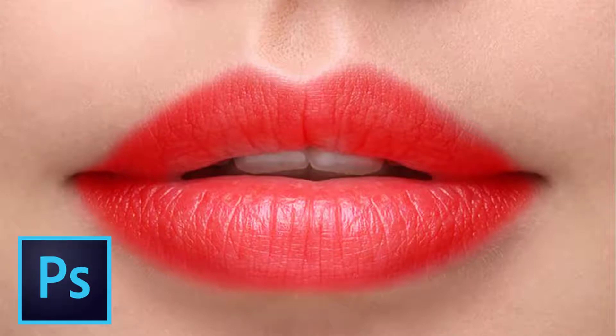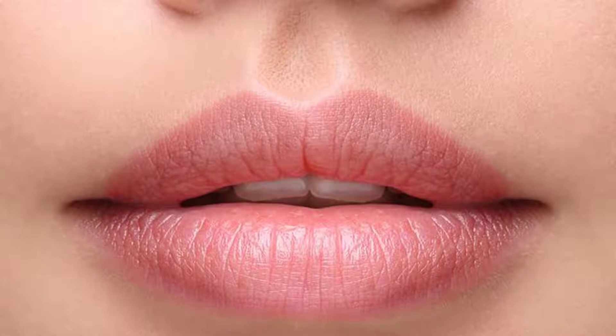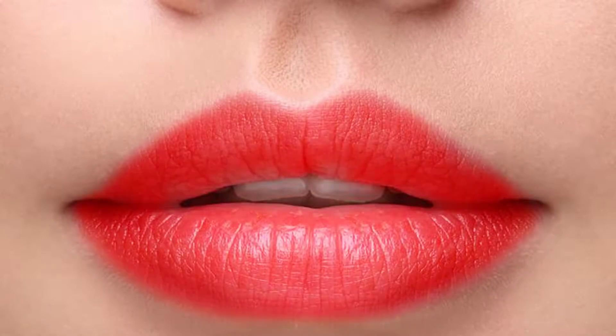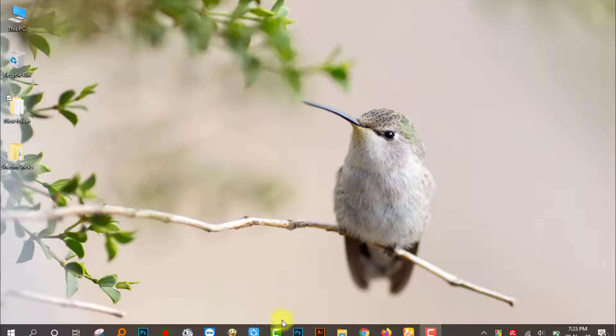Hello friends, I am Saji Maddin. Today I am going to show you how to create a realistic lipstick color in Photoshop. So let's get started.